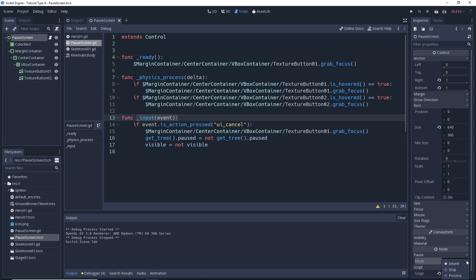And then all that we're going to have left is the process option. Now this setting will make it so that the node will never pause and will continue processing regardless of the pause state of the parent. So this is what we want, right? Yeah, it is. So now that we found that this is the one we want, we'll set it to process.